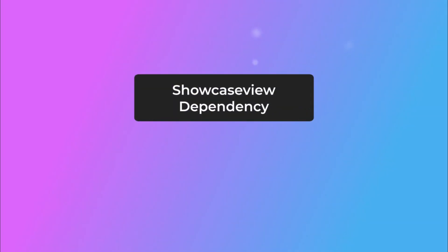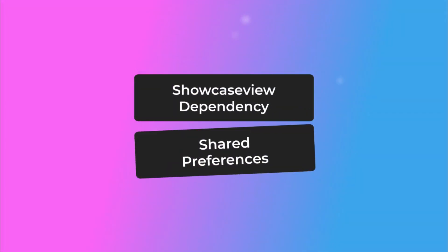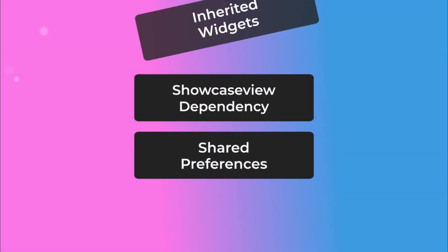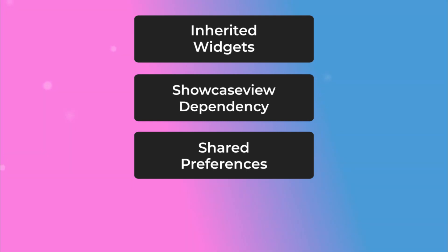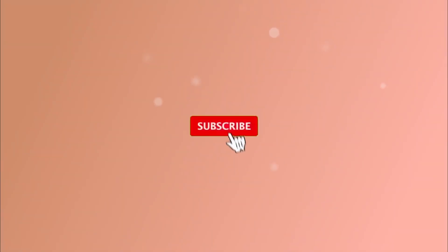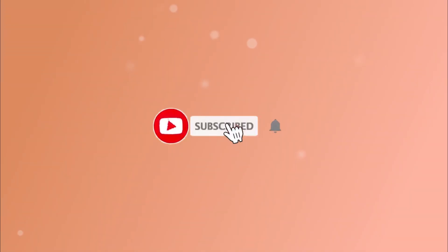What's up everyone, welcome to another video. In this video I'm going to be talking about Flutter showcase view dependency, shared preferences, and inherited widgets. These are really important terminologies in Flutter. This video is going to be quite wisdom-focused. If you're new, please consider subscribing, and without any further ado let's get started.